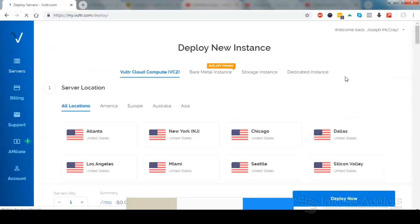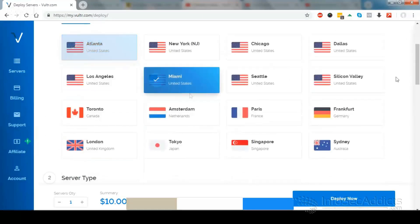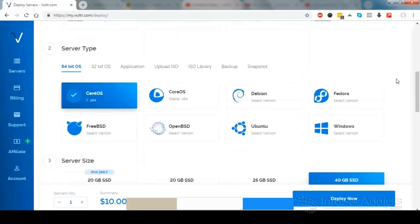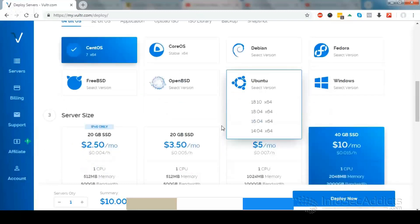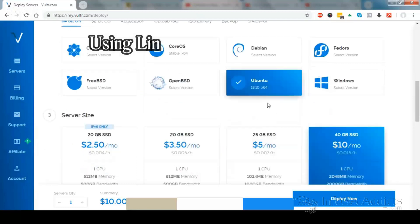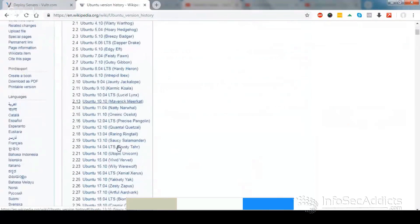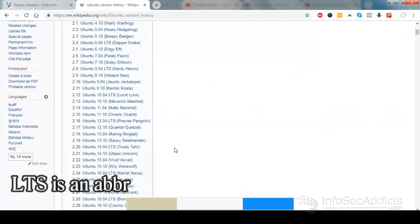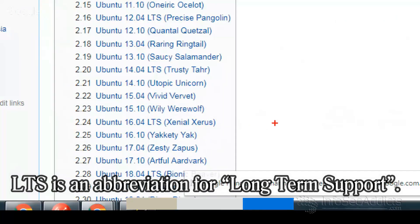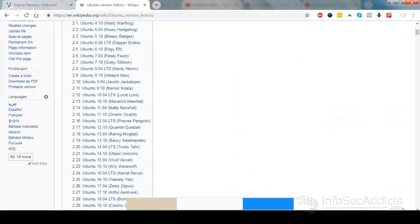I'm gonna click deploy, and right here I'm gonna choose where I want to deploy it. Let's go down and choose a flavor of Linux. For simplicity I'm gonna choose Ubuntu — Ubuntu 18.10, which is the newer version. You can see a good list of all the different versions of Ubuntu, and 16.04 is probably the most stable since it's been around the longest.